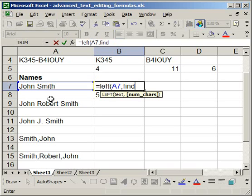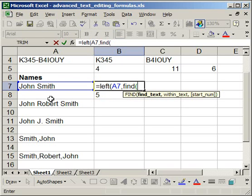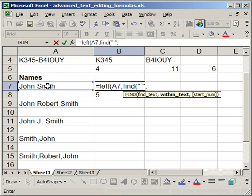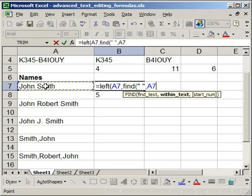So find, open parentheses, we want to find the space, so quotation mark, space, quotation mark, comma. We want to find it within this cell, and so then we can close the parentheses.